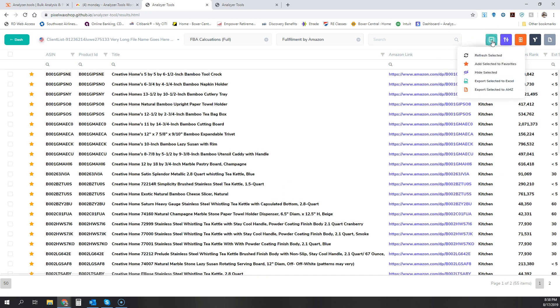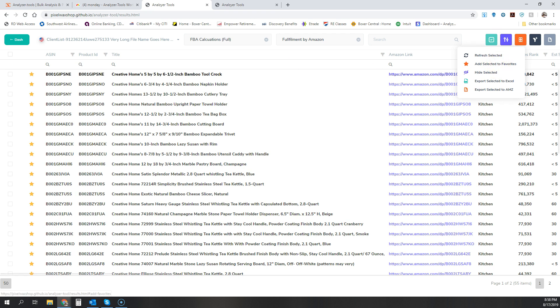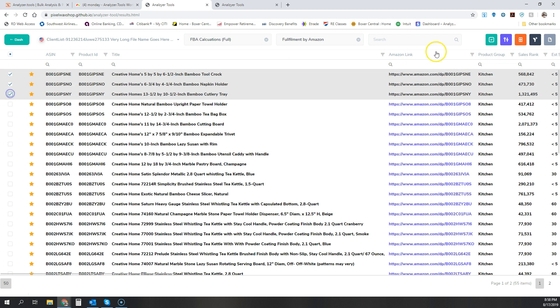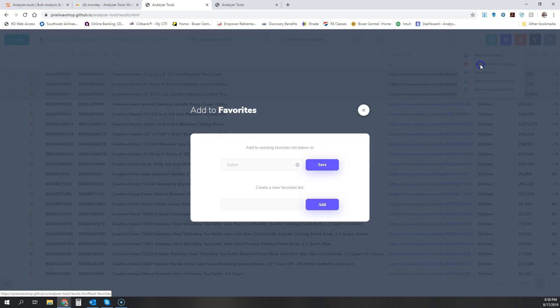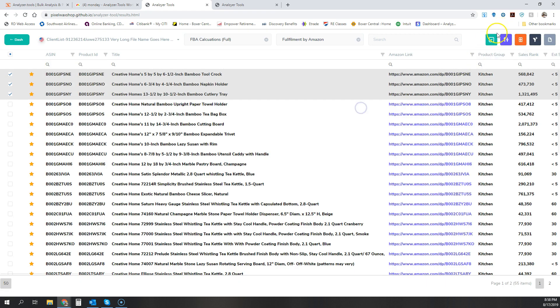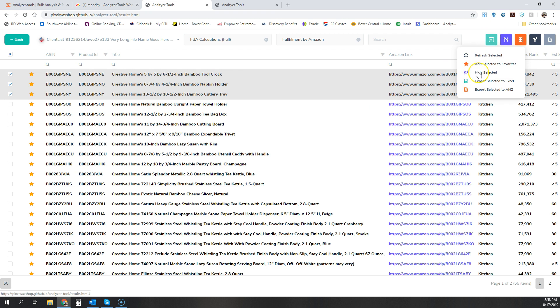These are some of the options here. You'll see that we've added some new stuff. Now you'll be able to add multiple. You'll be able to use the multi-select tool and then add multiple products to favorites lists. You can't do that currently. You could also do multi-select to hide multiple rows and to export them into either an Excel or an AMZ file. And that's pretty neat. All of these are pretty much new except for refresh selected.